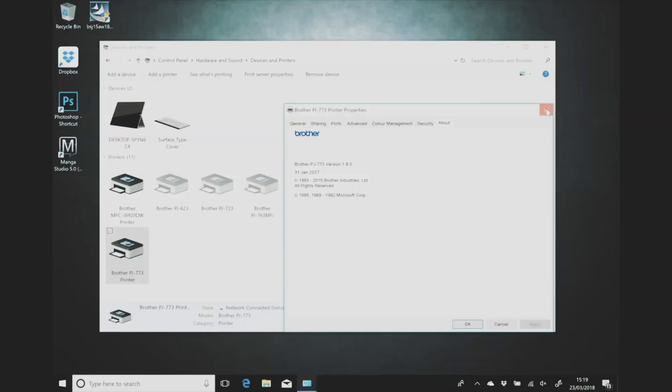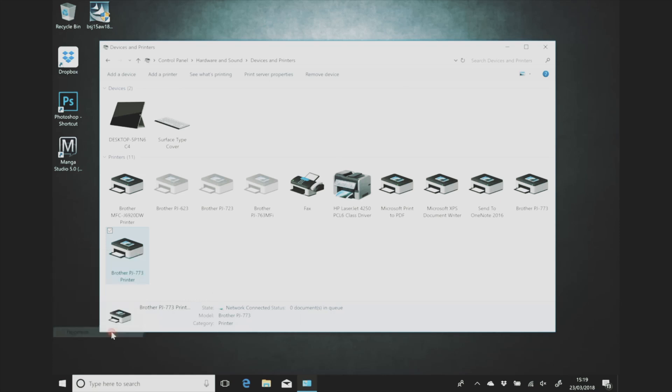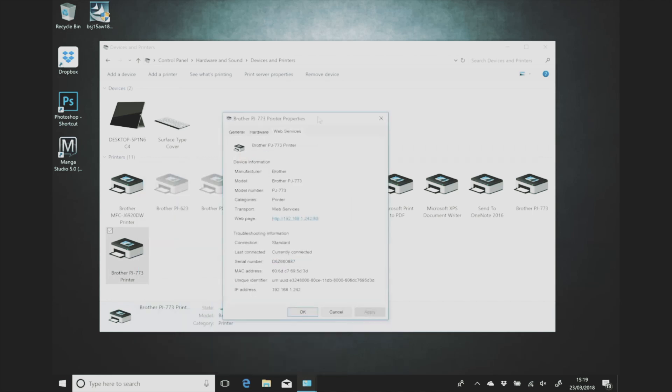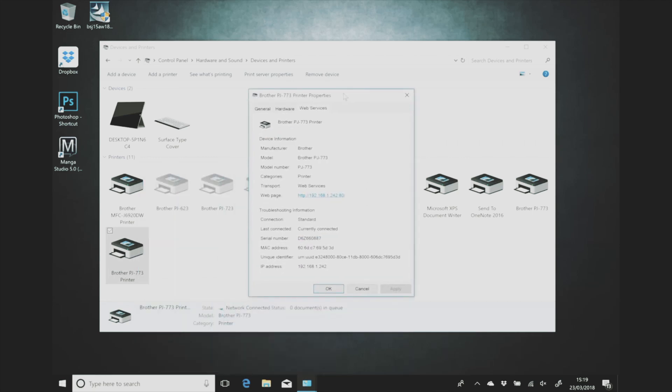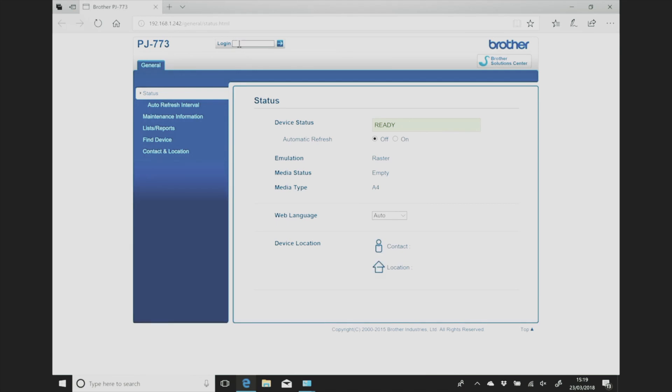Okay so after you've installed your 773 using USB the final step is to get it working on your wi-fi network. So right click on the printer in the control panel, select properties and in the final tab select web services. Click on the printer's web page which is that IP address that starts with HTTP. And then you'll be directed to this page in your browser.